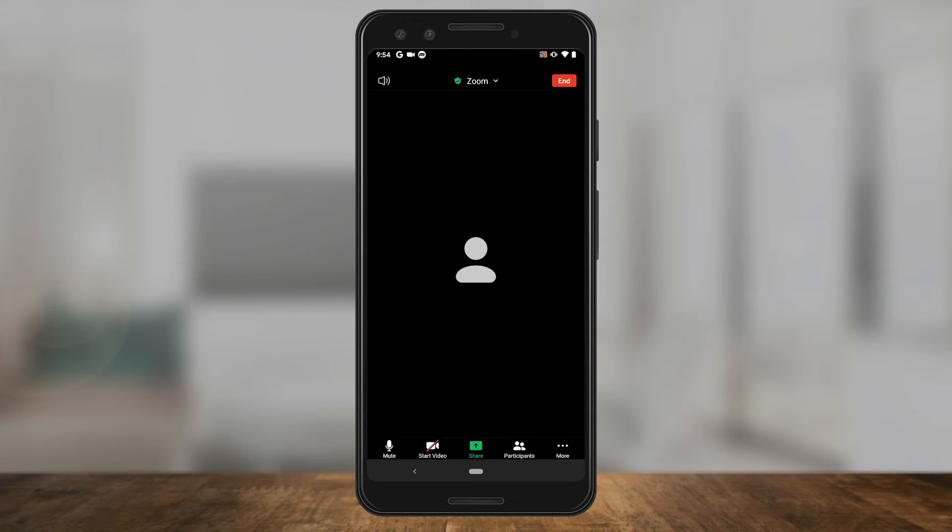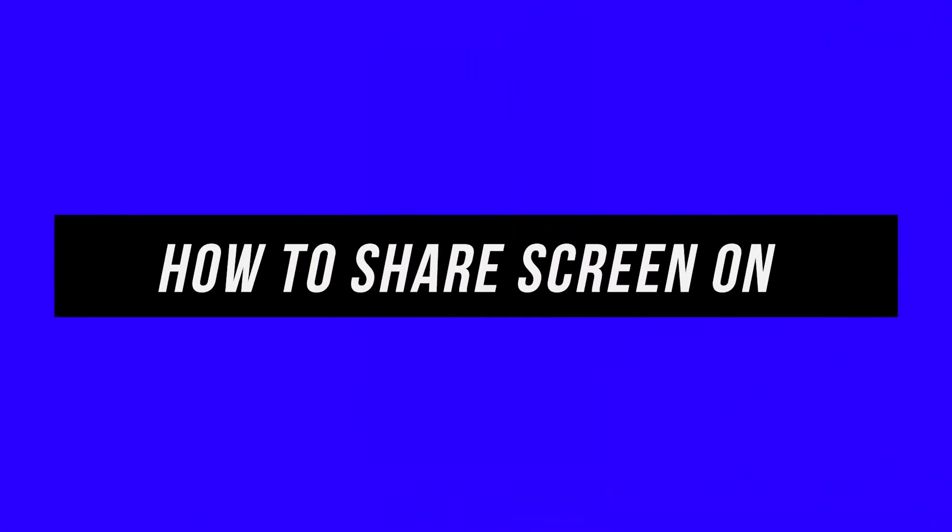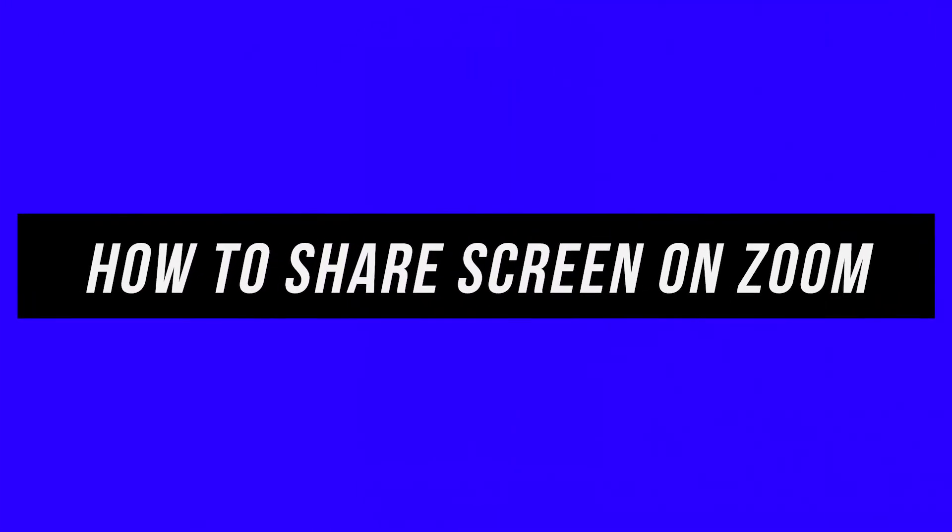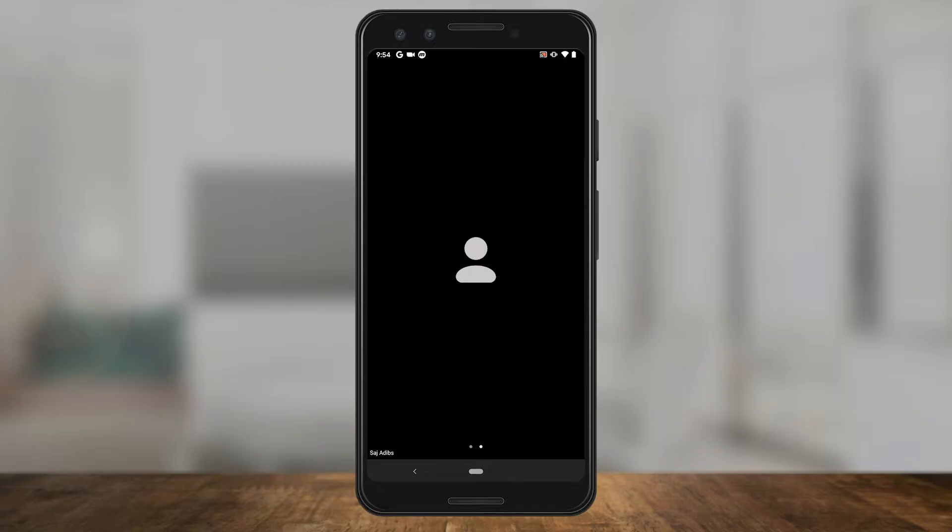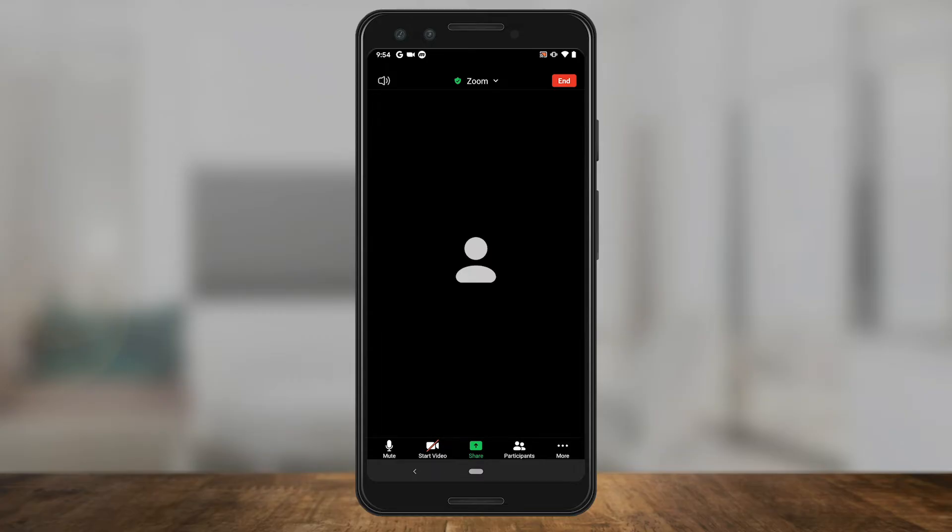Hey everyone, in today's Zoom video, I want to show you how to share your screen on an Android device inside of a Zoom meeting. I just have my video turned off, but I could still share my screen. Let me show you how.